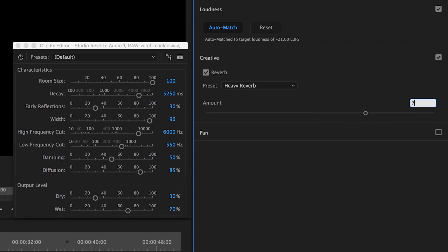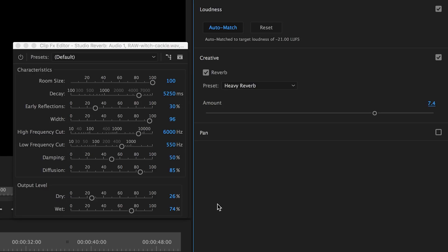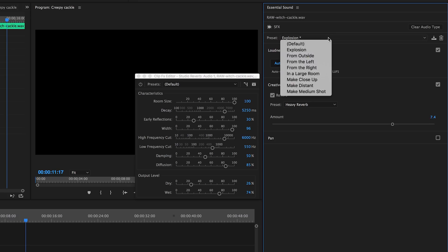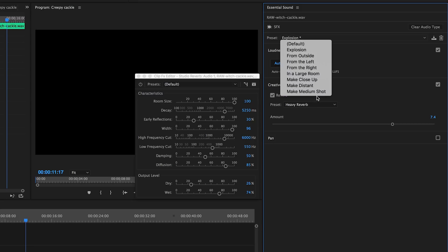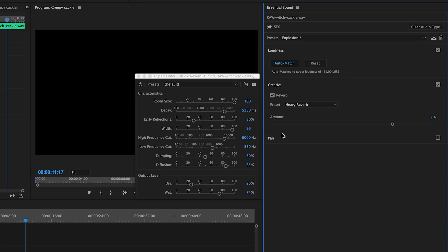So I encourage you to play around with the presets to see what it does to your audio and have some fun. Lastly, I just want to mention that I have a pack of Halloween creepy sound effects for sale at my store, premiergal.com/store.